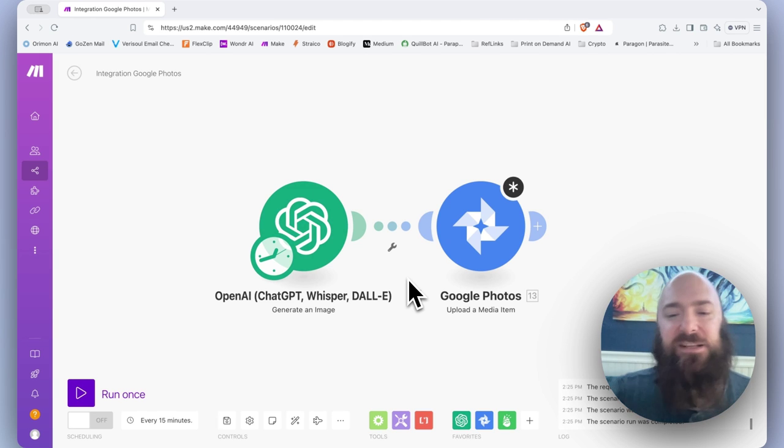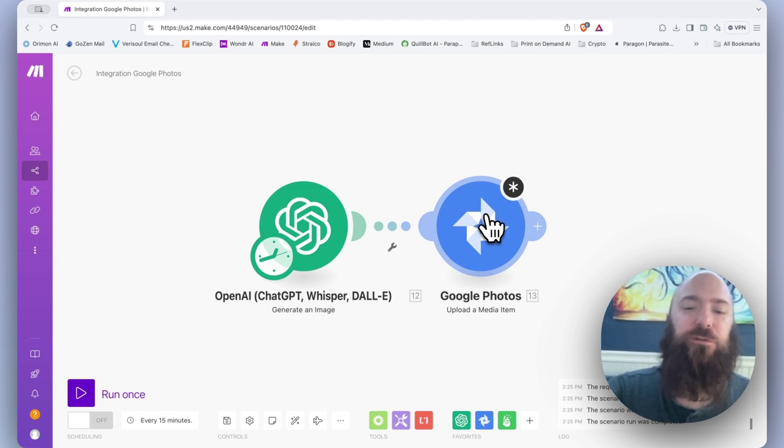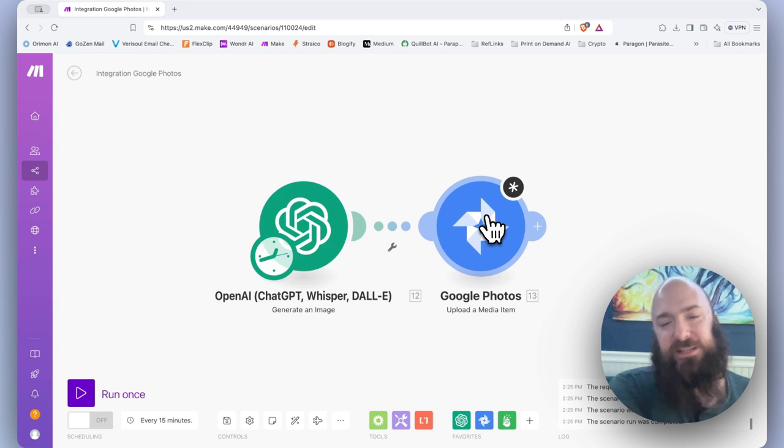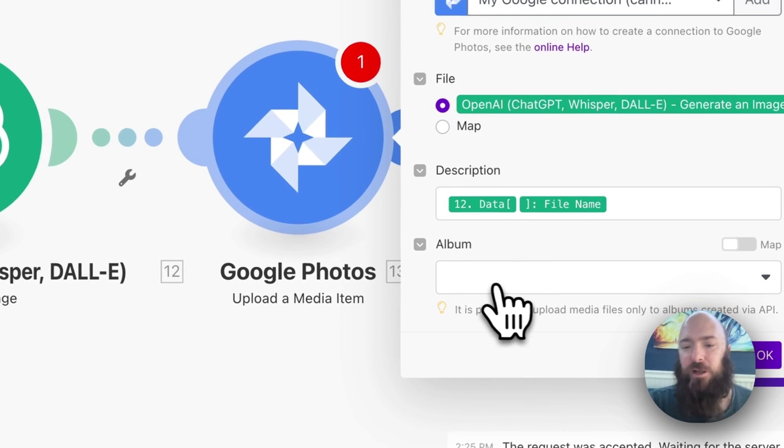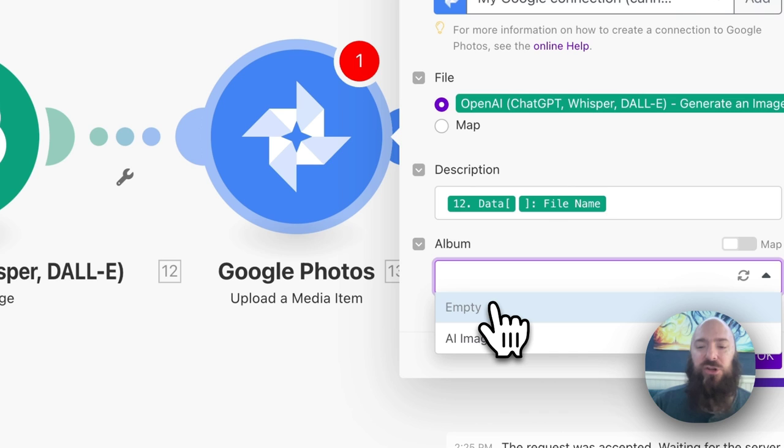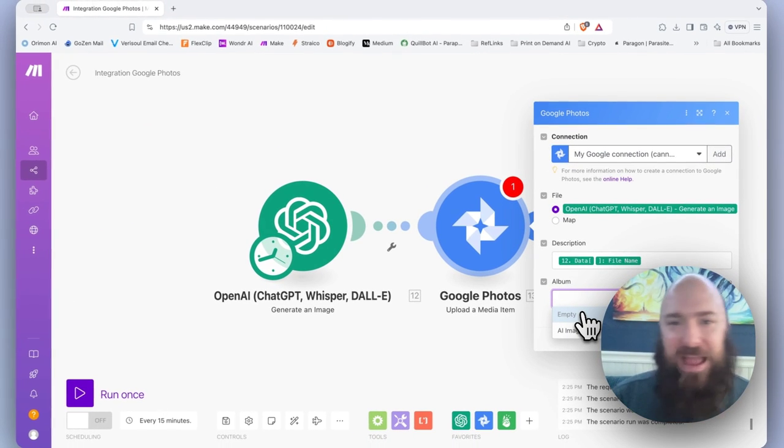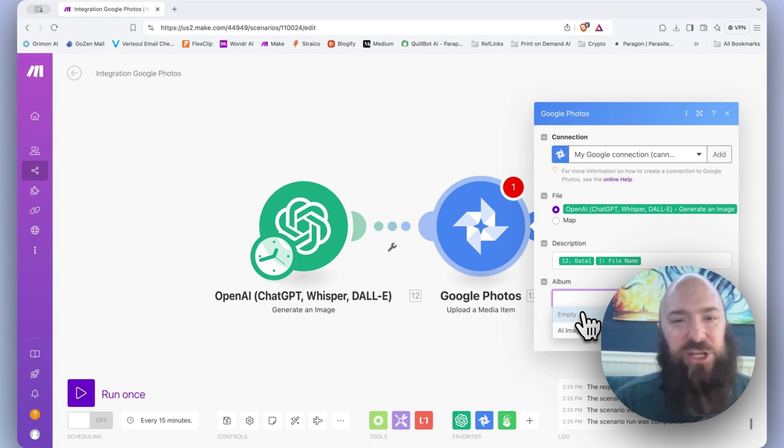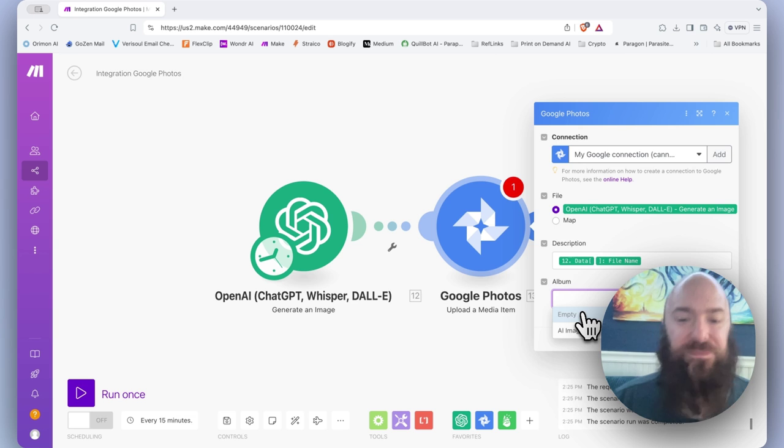The reason I'm getting this question, if you have Google Photos set to upload an image anywhere in your workflow, scroll down to album, you might notice when you click on it that it doesn't have any album that you have already created on your Google Photos listed.